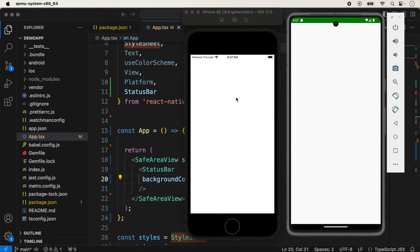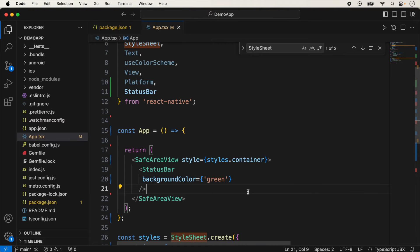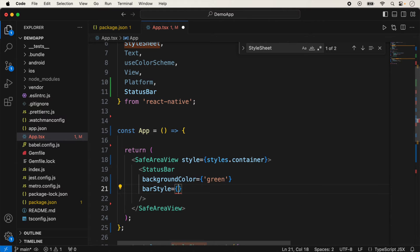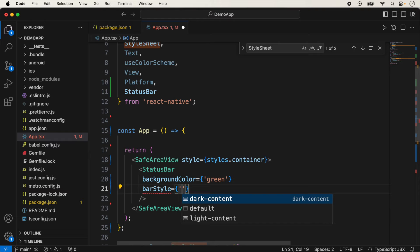On iOS, we cannot change the status bar background color — we can only change the status bar text style. To do that, we use the barStyle prop. With this prop, we can change the font color and style of the status bar. By default, React Native provides three types of bar style: dark-content, default, and light-content.